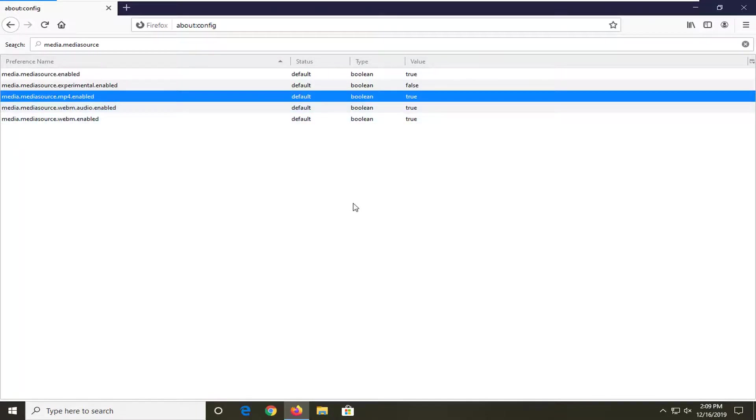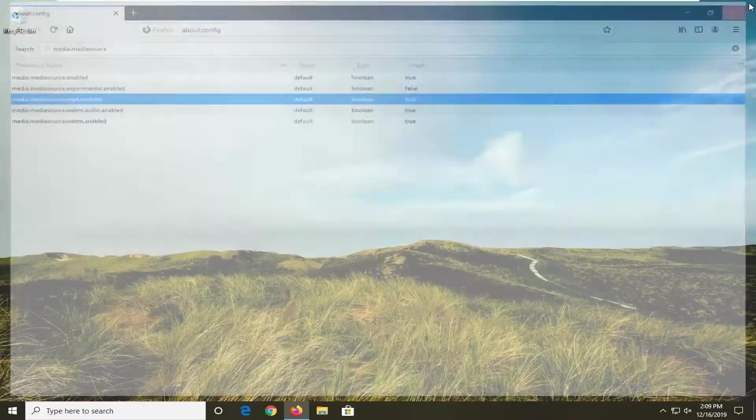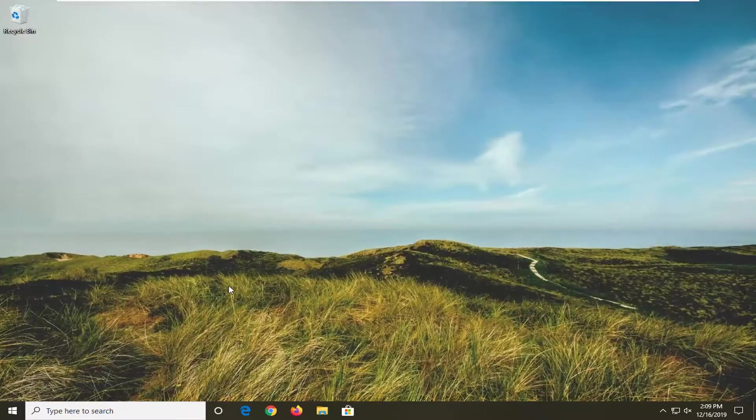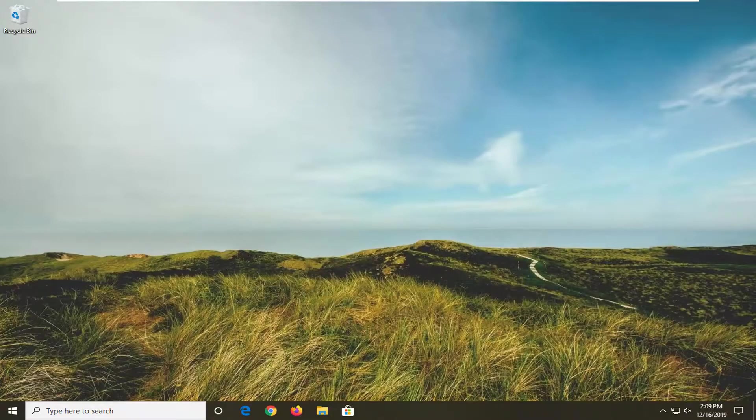Once you have that done, you should be good to go. So just go out and close the web browser. Restart it and attempt to access the web page again. And hopefully, that should be able to render the video.